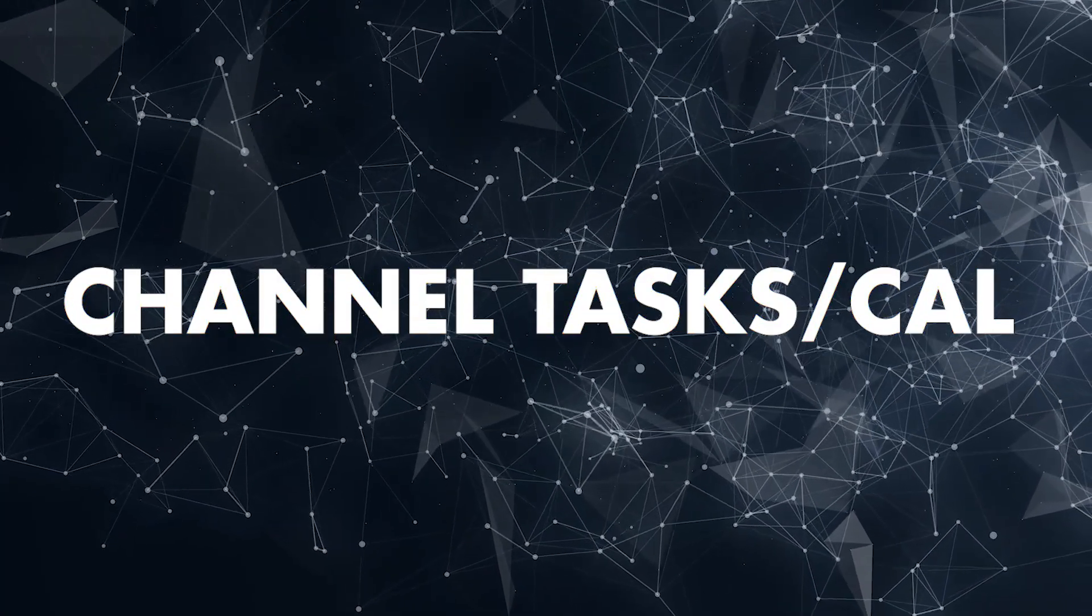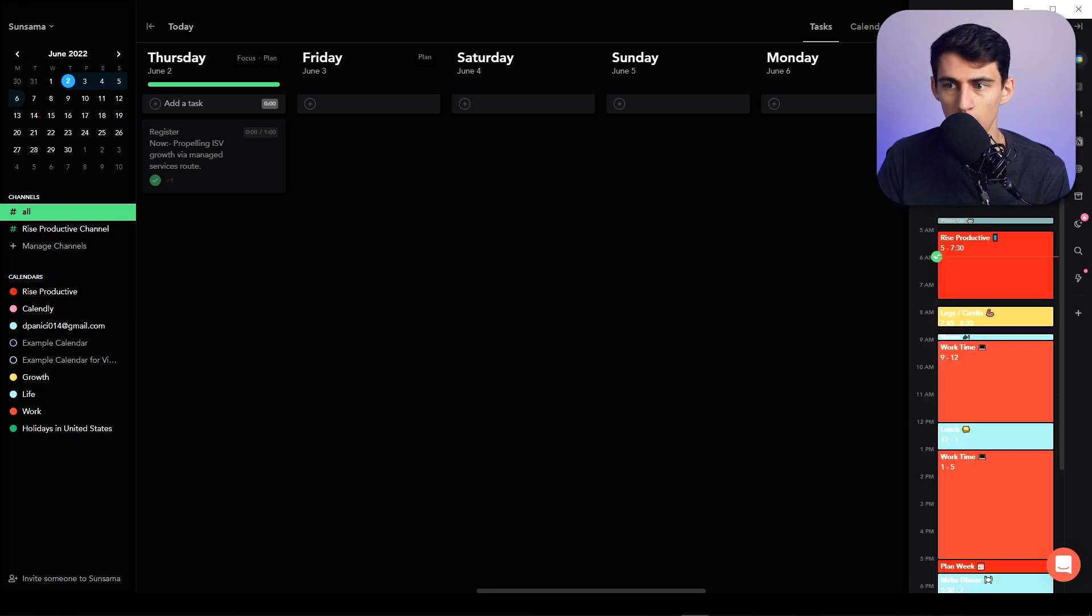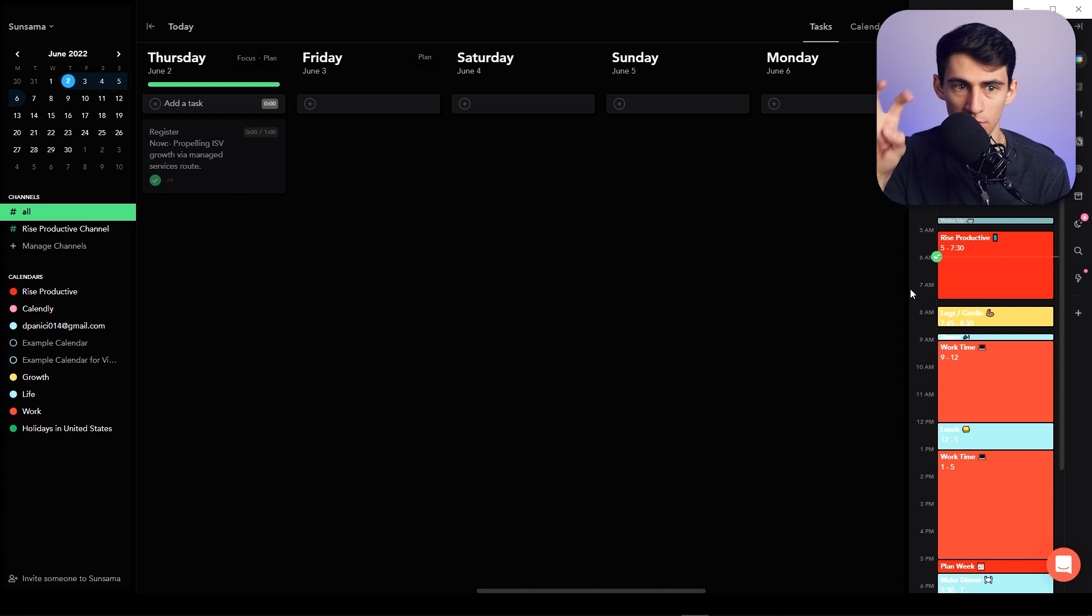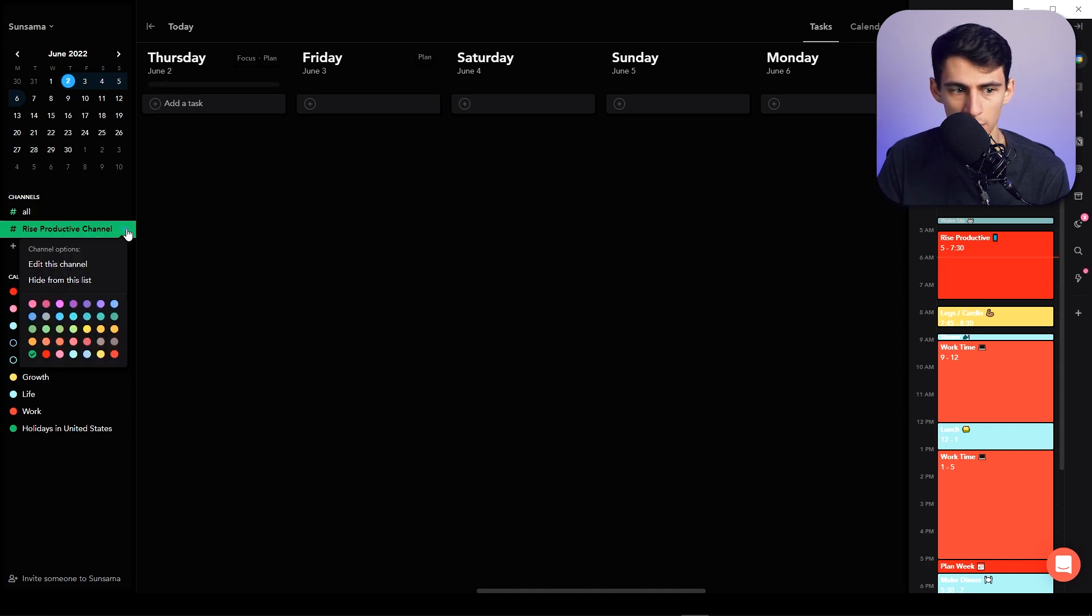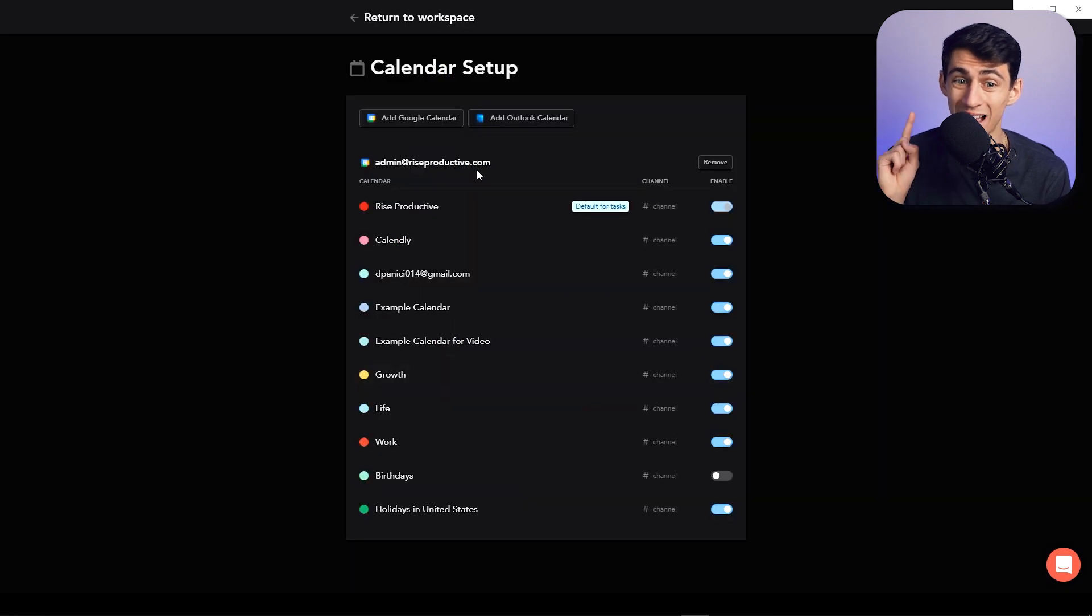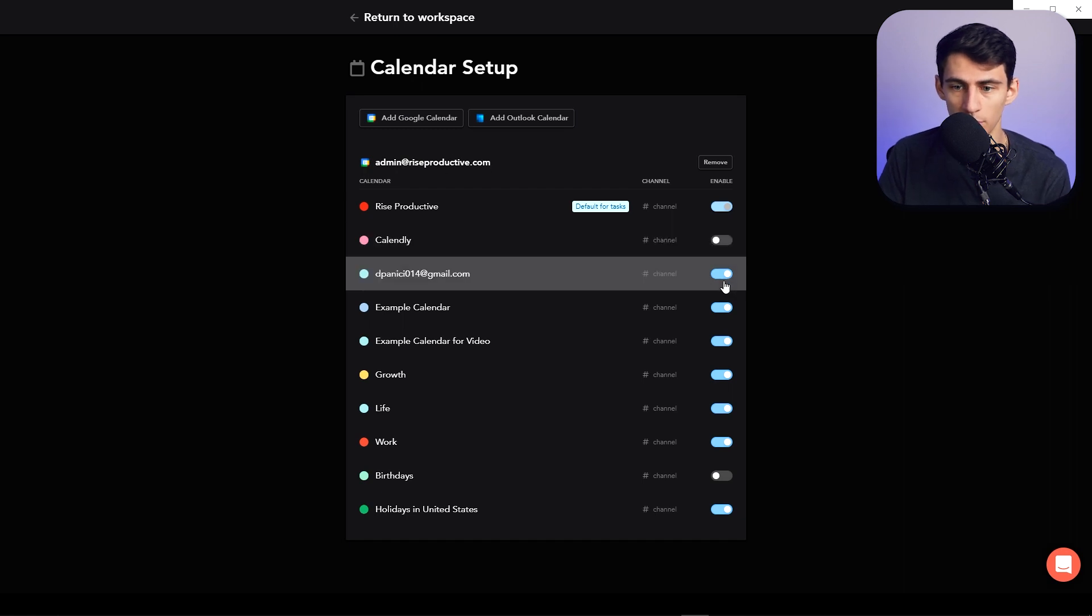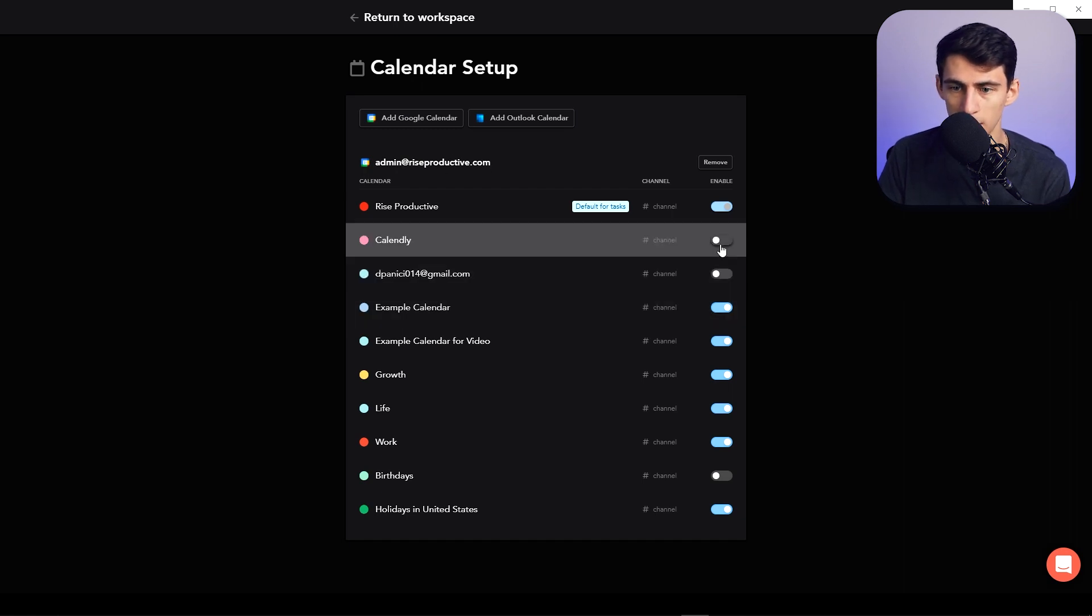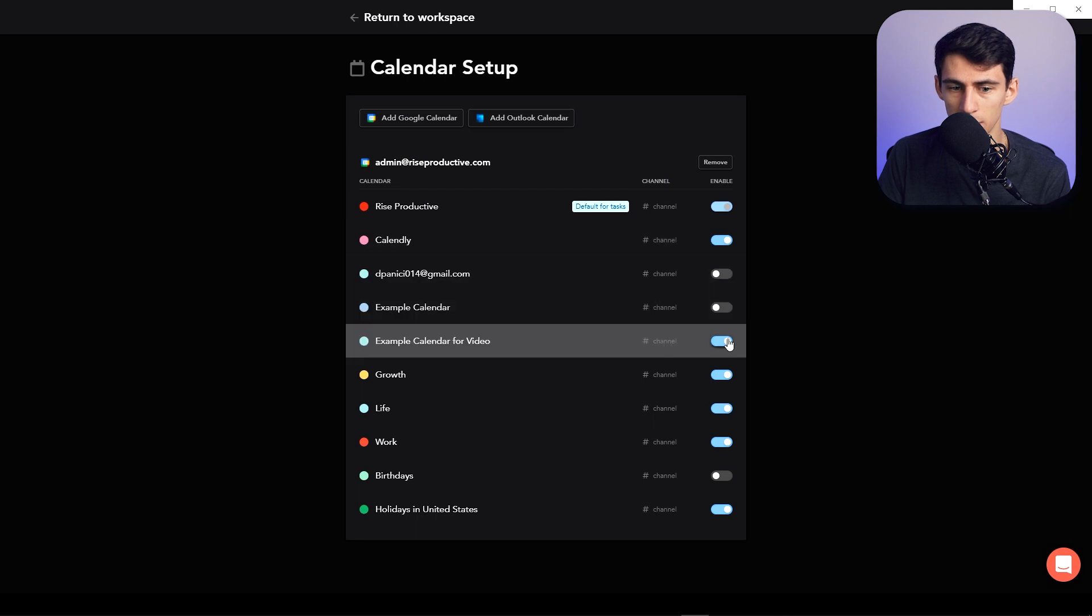With the Google Calendar that I have set up, I have multiple different calendars within them. So if I go here to this Rise Productive channel, I can edit this channel, go to calendar settings, and choose specifically which one I want to actually see. So my whole admin at Rise Productive account has multiple different ones in here. If I only wanted to see my Calendly and Rise Productive...